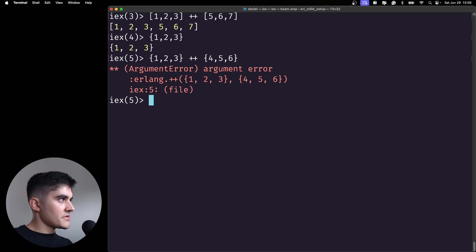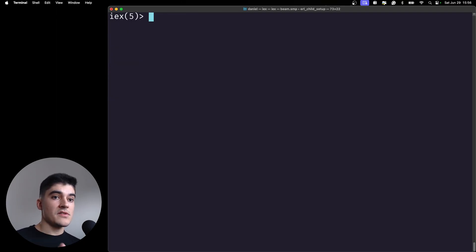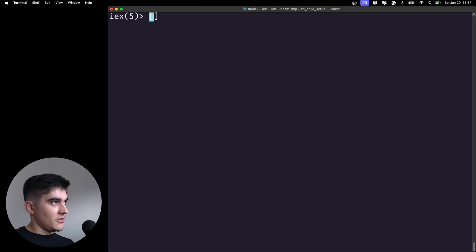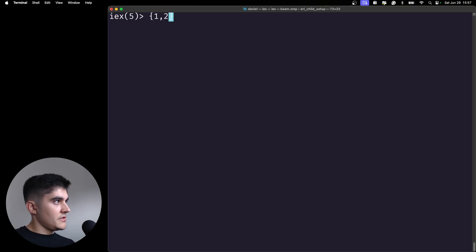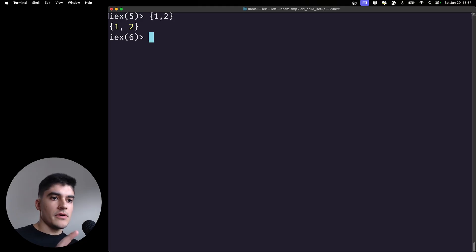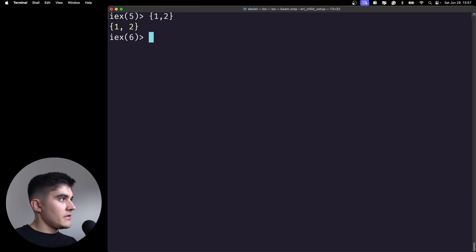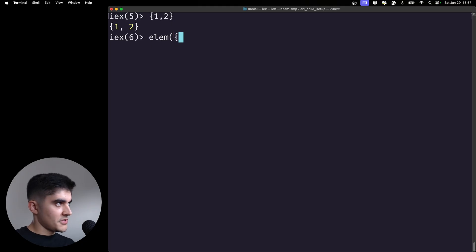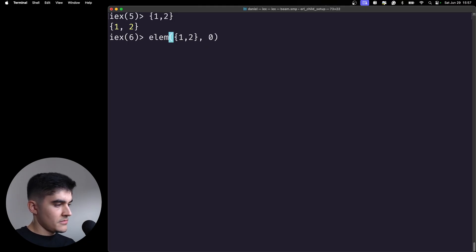Another interesting thing about tuples is that differently from lists, they are saved sequentially in memory. So if I have a tuple of two items, then these two items are stored alongside each other in memory and I can easily access them here using the elm function. If I call the elm function on this one, two tuple and I want to access the index zero, I'm gonna get one.